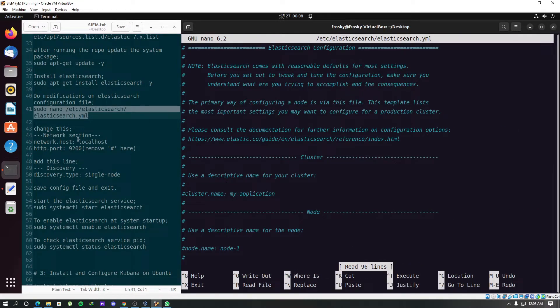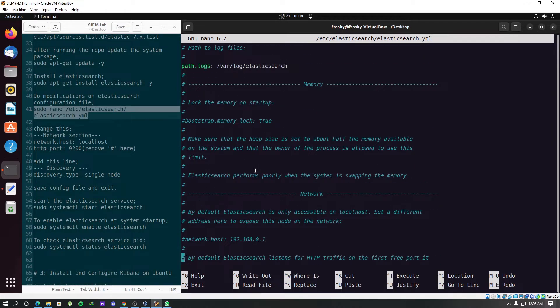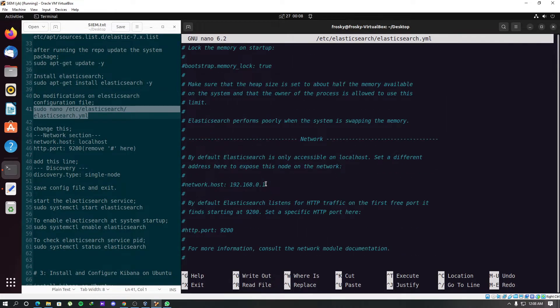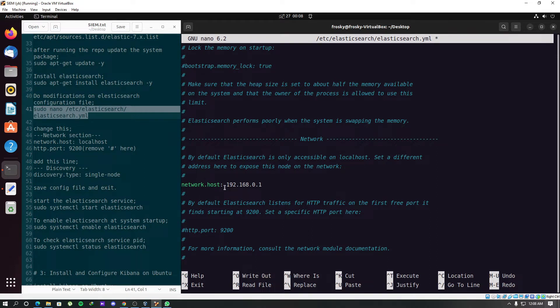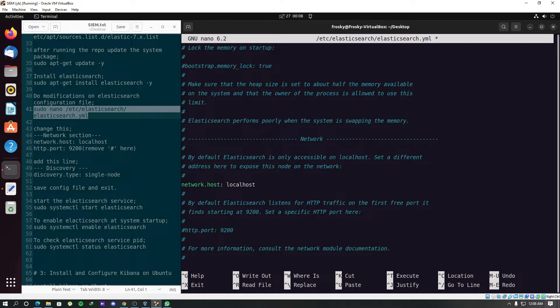We will find this network section and remove this hash from here. We should change this IP address to localhost. We have to uncomment this HTTP port.